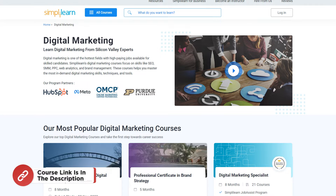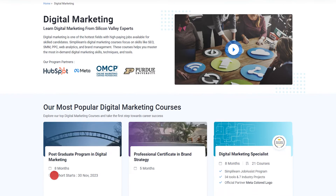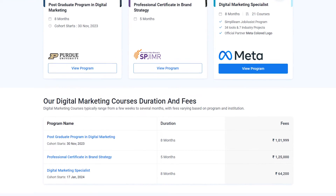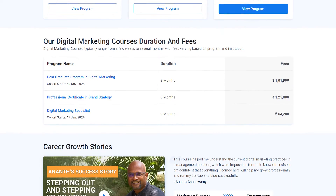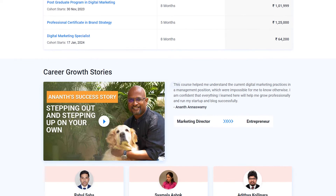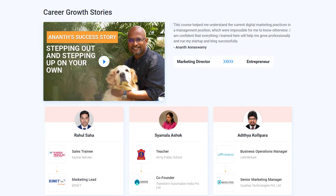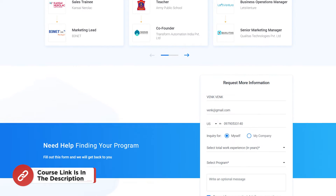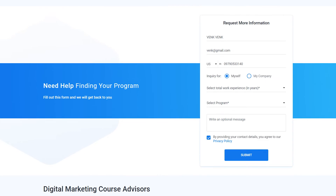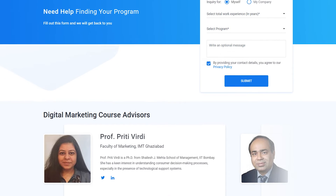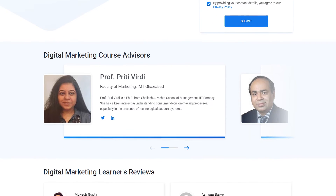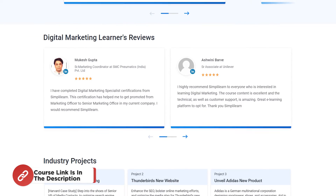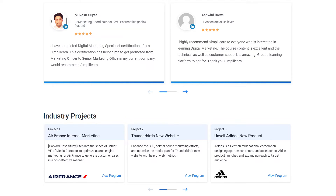If you want to upscale yourself, master digital marketing skills, and land your dream job or grow your career, then explore Simply Learn's cohort of various digital marketing programs. Simply Learn offers certification and postgraduate programs in collaboration with leading universities like SP Jain, Purdue, and Meta. You'll gain expertise in search engine marketing, paid campaign strategies, analytics, ROI, and more, with the opportunity to work on real projects and learn from industry experts.